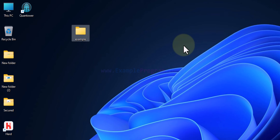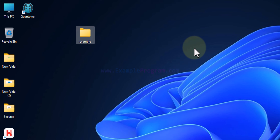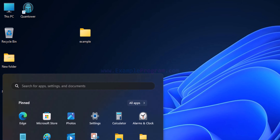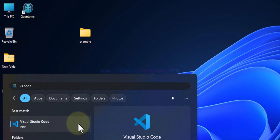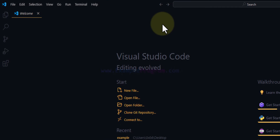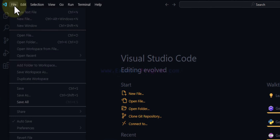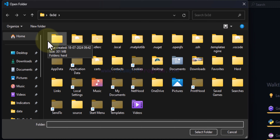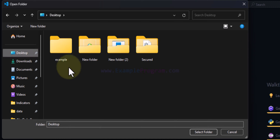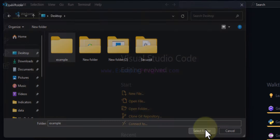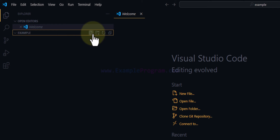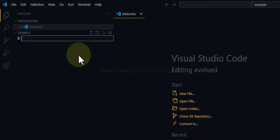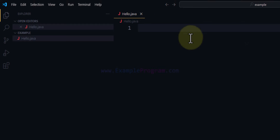Now we will open up a text editor and write a very simple Java program. You can use any text editor. I have Visual Studio Code and I will open it up. In VS Code we will click on File, then choose Open Folder, and open up the folder we just created. My folder is on the desktop and the folder name is 'example'. I will select the folder. In this folder we will create a new file and I will call it 'hello.java'. Now this file is opened in the editor and we can write a simple Java program.